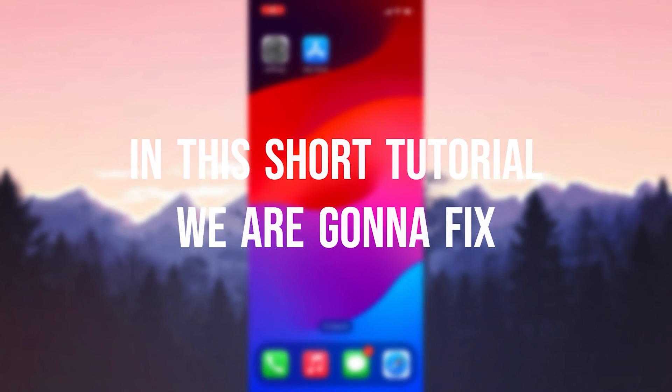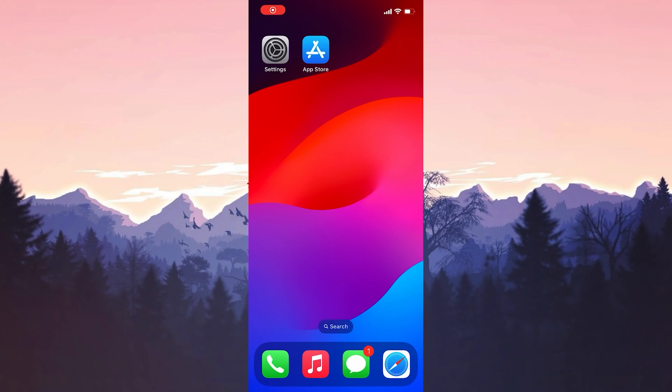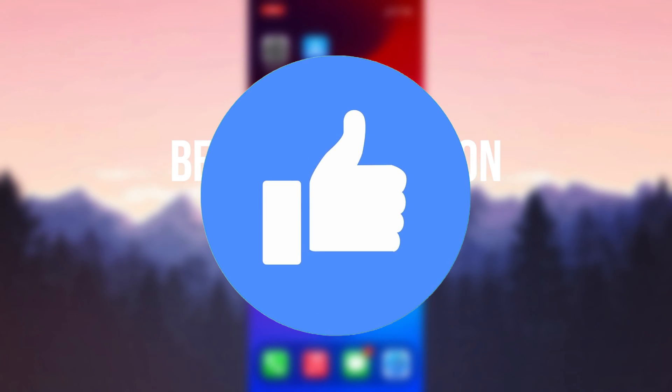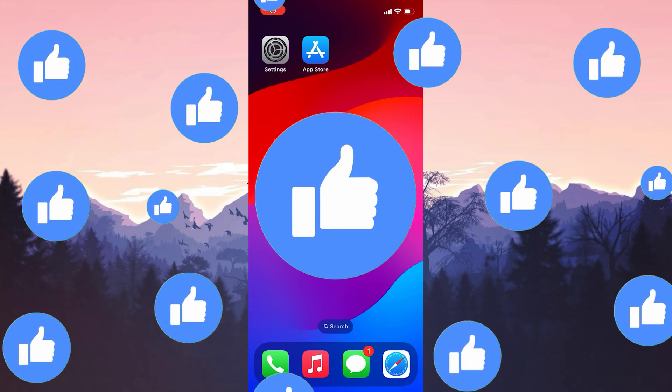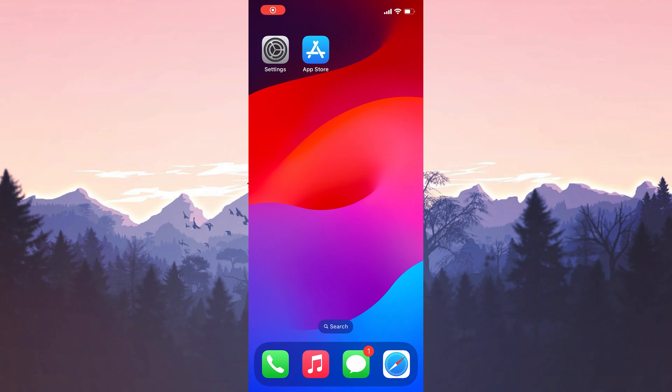In this short tutorial, we're going to fix Outlook not showing preview on iPhone. Before moving on to the video, don't forget to leave a like. I recommend watching the video once before trying the solutions.